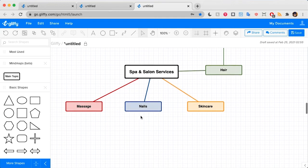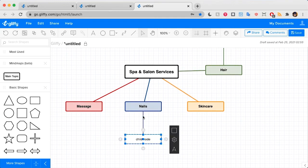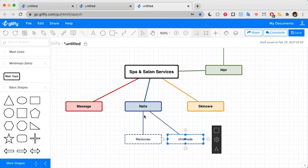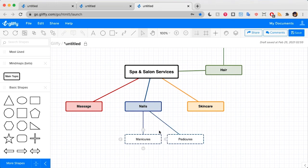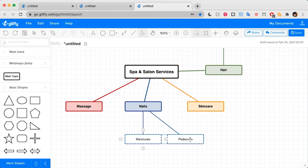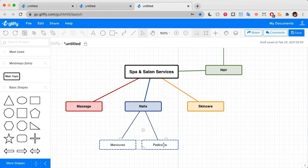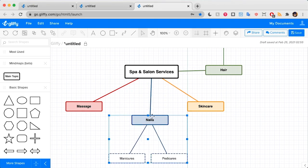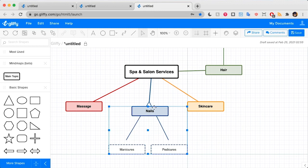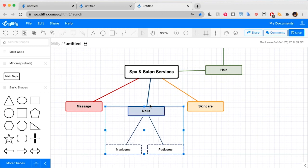I'll do the same thing here off nails. Let's say manicures and let's do another one pedicures. I can move multiple nodes around by selecting them together. And if you move this parent category, it moves them all as well. I'm going to take a few minutes to build out this mind map some more here.